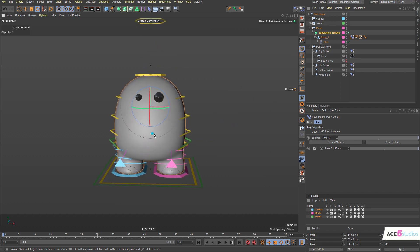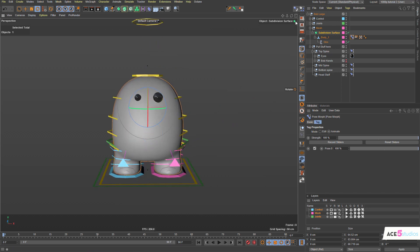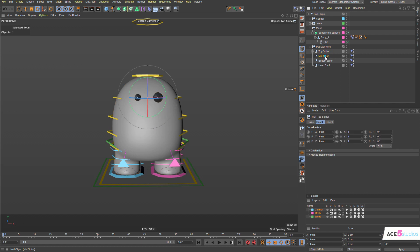Furthermore, he has these four nulls here which is top spine, mid spine, bottom spine, and head stop. Head stop should probably be at the top.